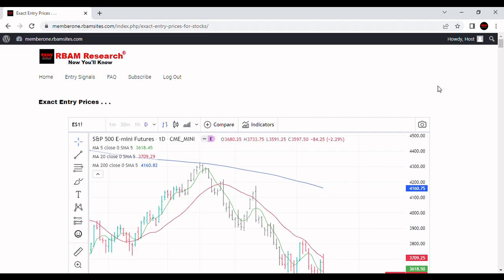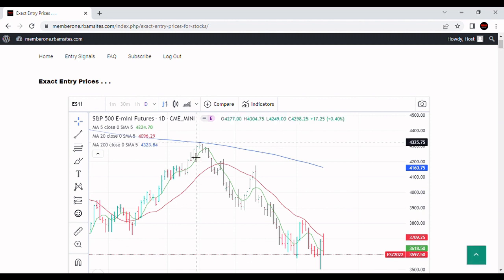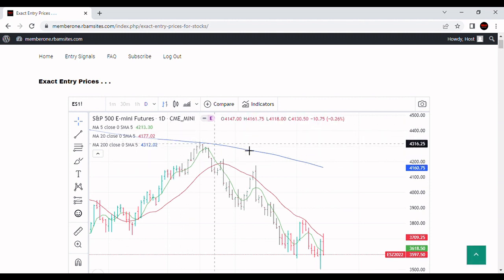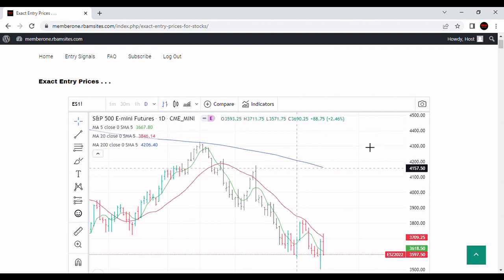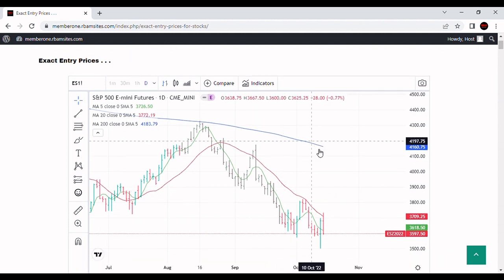We're going to do a brief video on S&P 500 technical analysis. We've got a daily chart here of the S&P 500 e-mini futures contract on the Chicago Mercantile Exchange, tickered as ES. We've got a five-day moving average in green, a 20-day in red, and a 200-day moving average in blue.